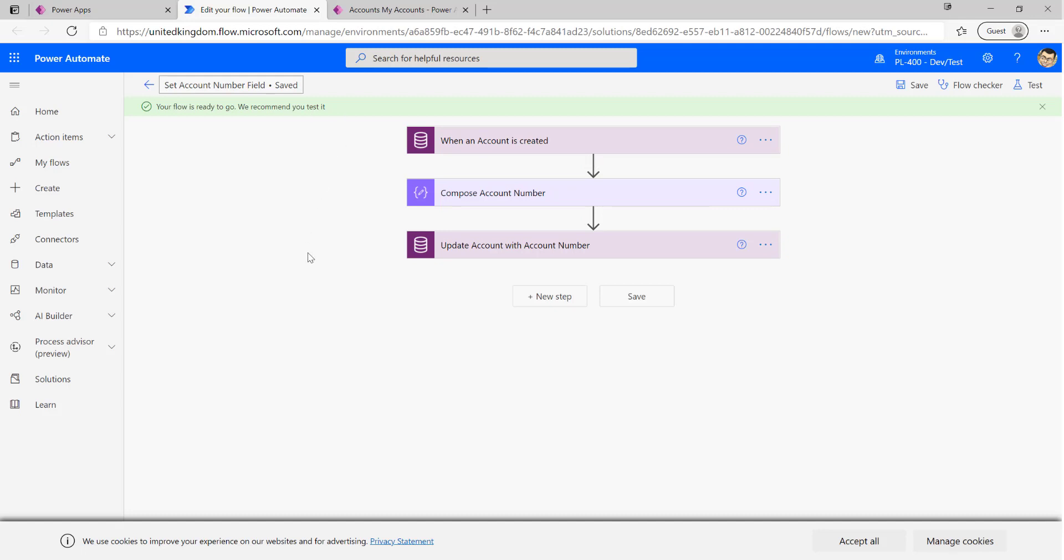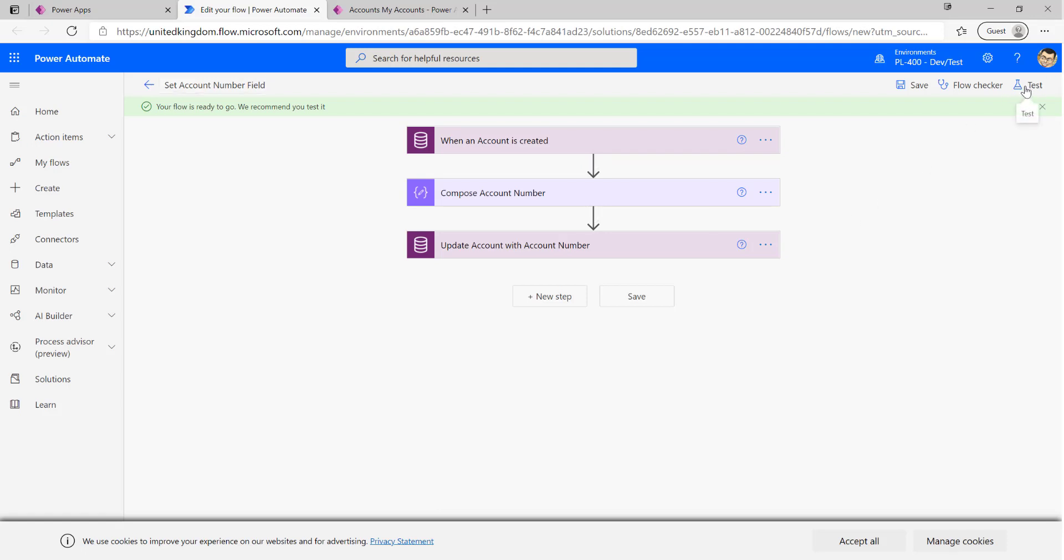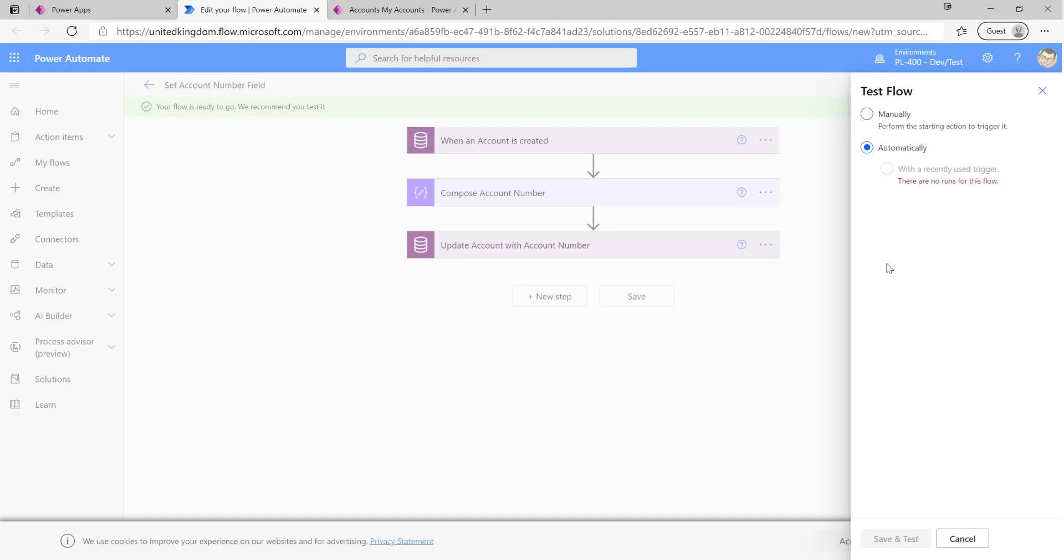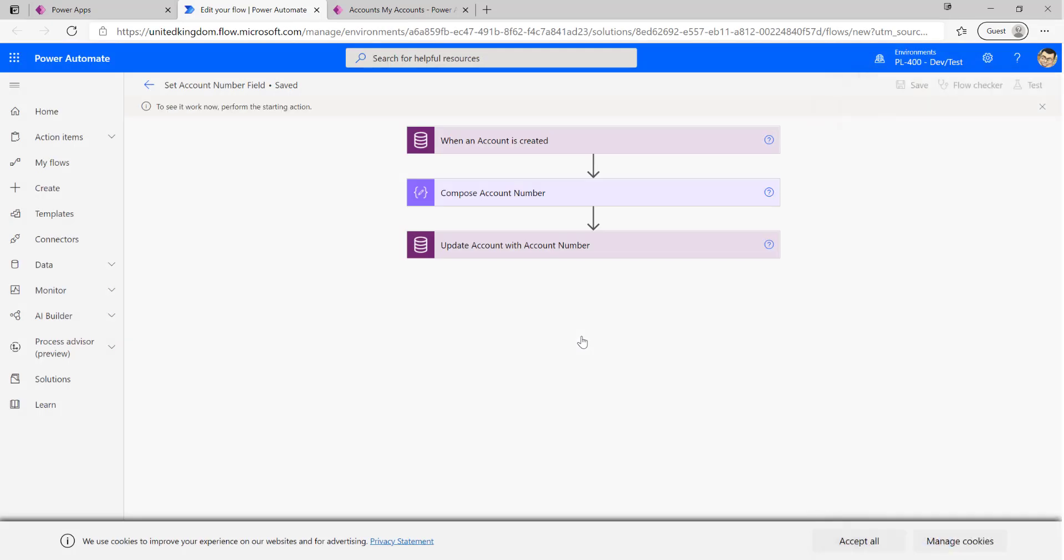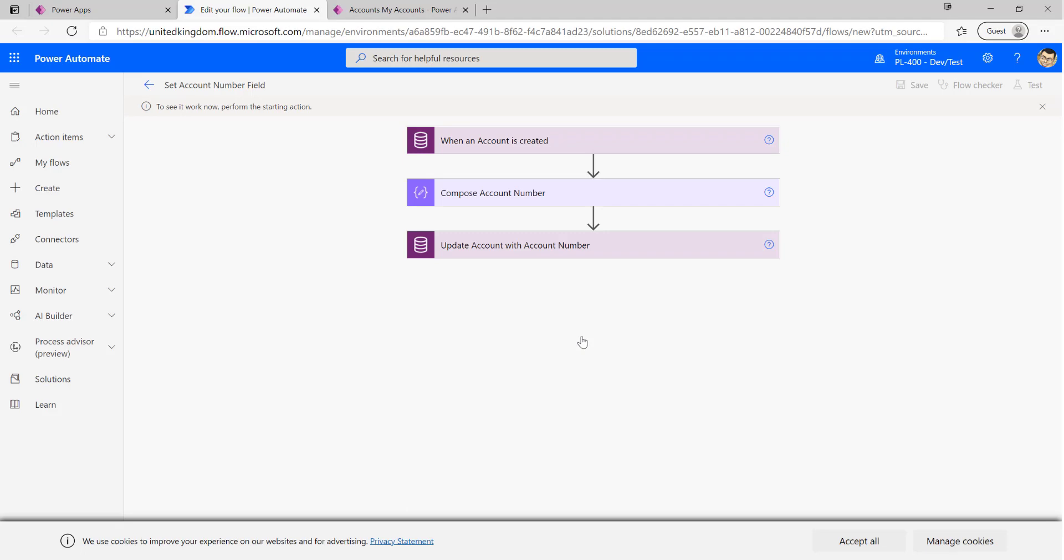Okay so the flow is ready to go and at this point we can actually test it within here just to confirm that we're getting the output that we want. We can do this by clicking the test button up here. We want to make sure that we manually perform the action. If it's a case that we had maybe some previous runs for this flow, a really great feature is we can actually use those previous runs to re-trigger and test our flow again. This is quite useful particularly if we want to work with realistic data as part of our testing. But for today we'll click on manual, click on save and test. At this point the flow is going to go into a ready to receive type mode, so we now need to go in and trigger our action within the application.